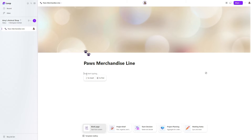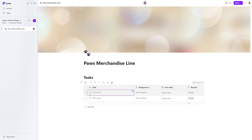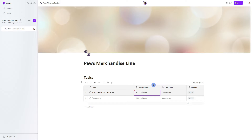To insert the task list, we will go ahead and press forward slash and then search task list. From here, we can start to add our tasks. So the first one will be to draft designs for bandanas, and we will assign that to Mike.